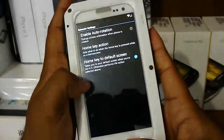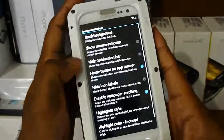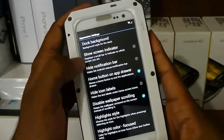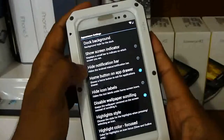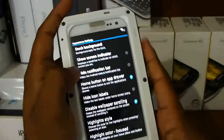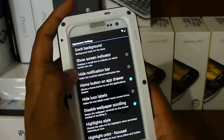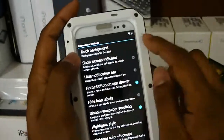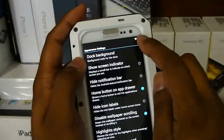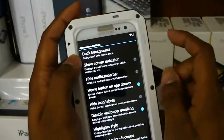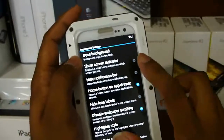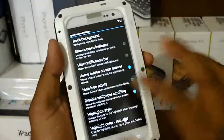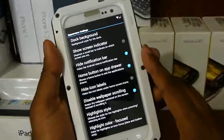For Behavior Settings, I don't have anything there. For Appearance Settings, we'll get to the dock background in a little bit. I hide the screen indicator. You can also hide the notification bar — I think it looks really fantastic without it. Since I'm running a custom ROM and my signal and Wi-Fi icons look nice, I'm keeping my notification bar, but I advise you to hide it.